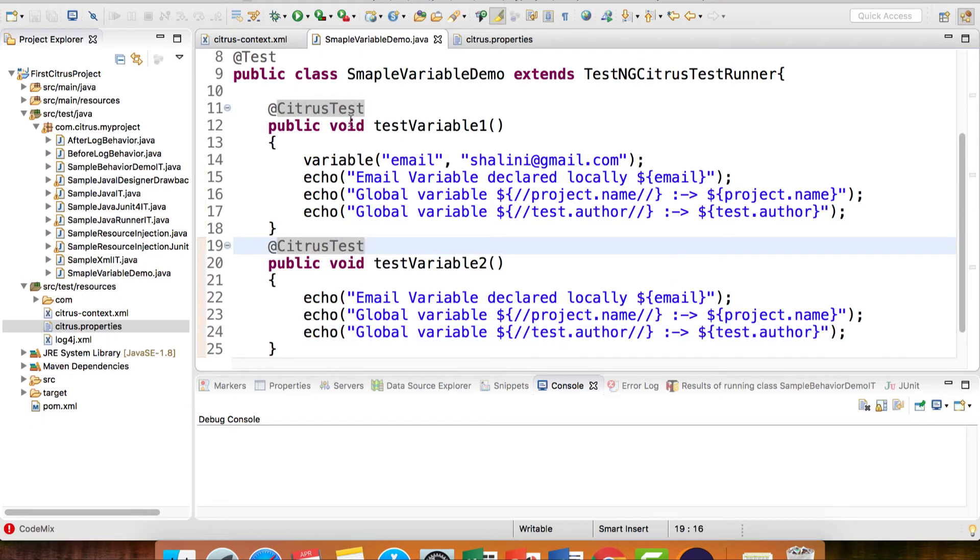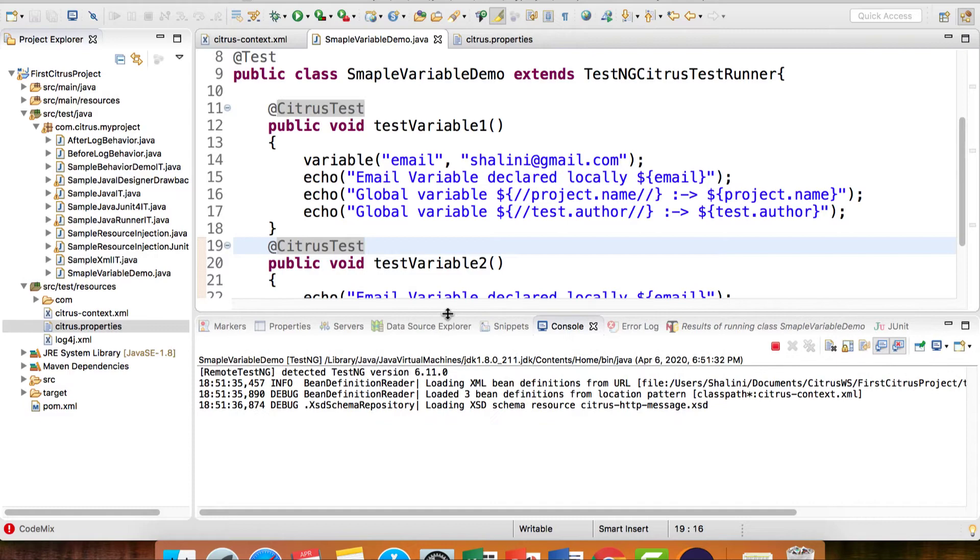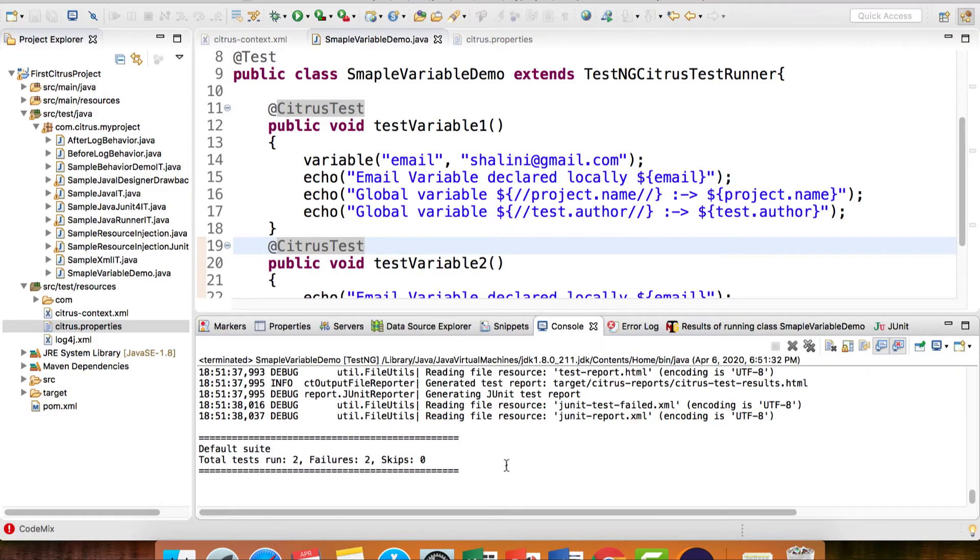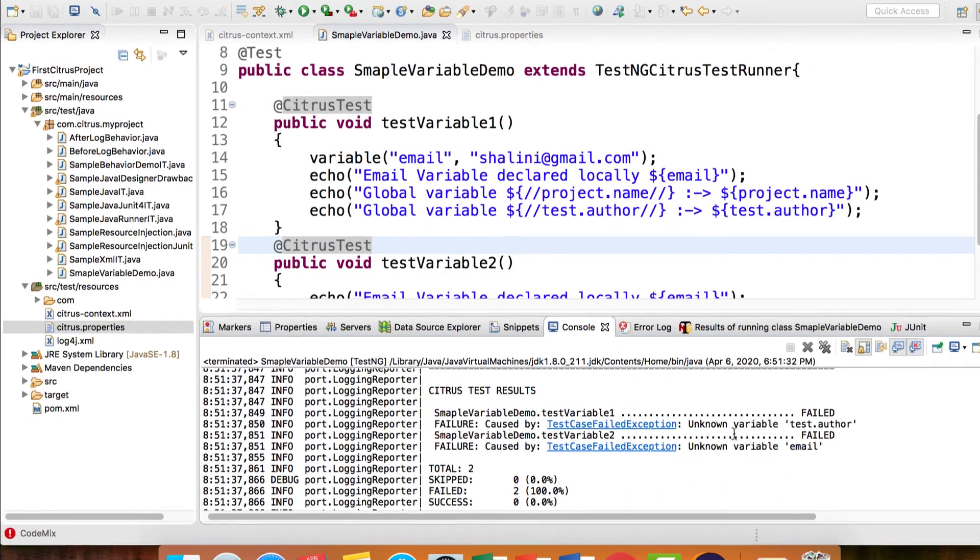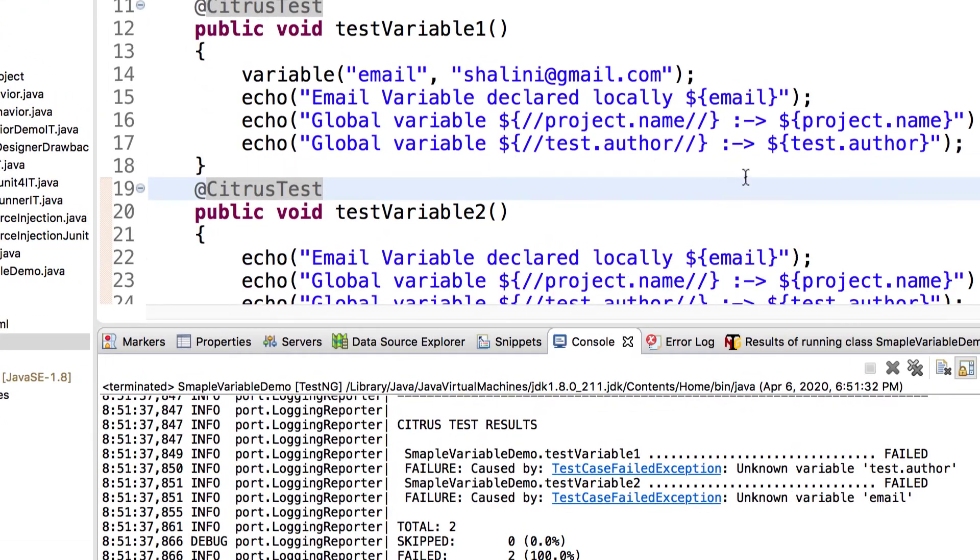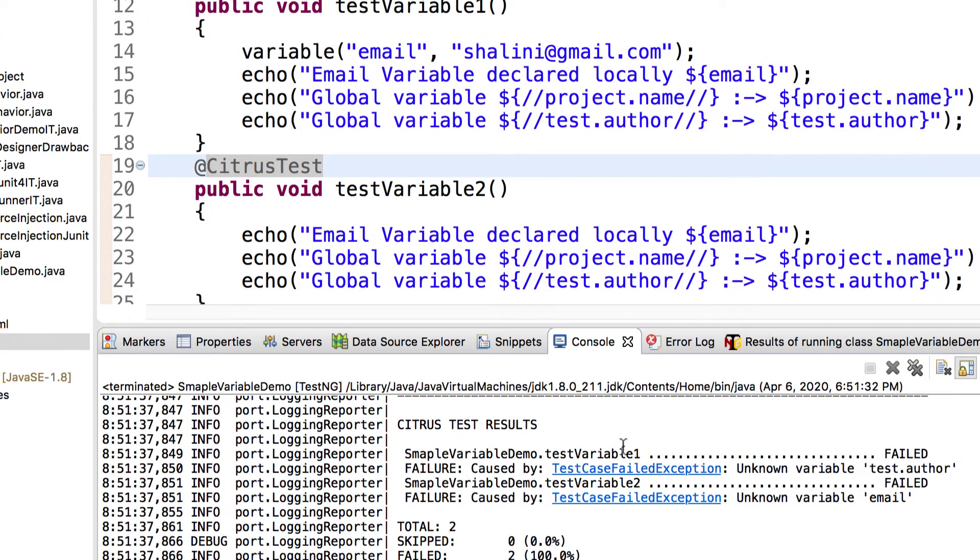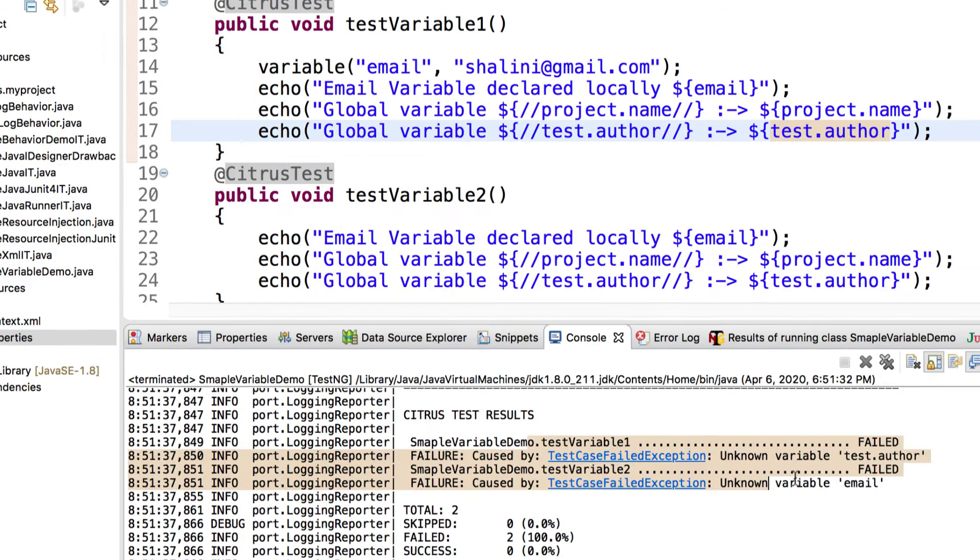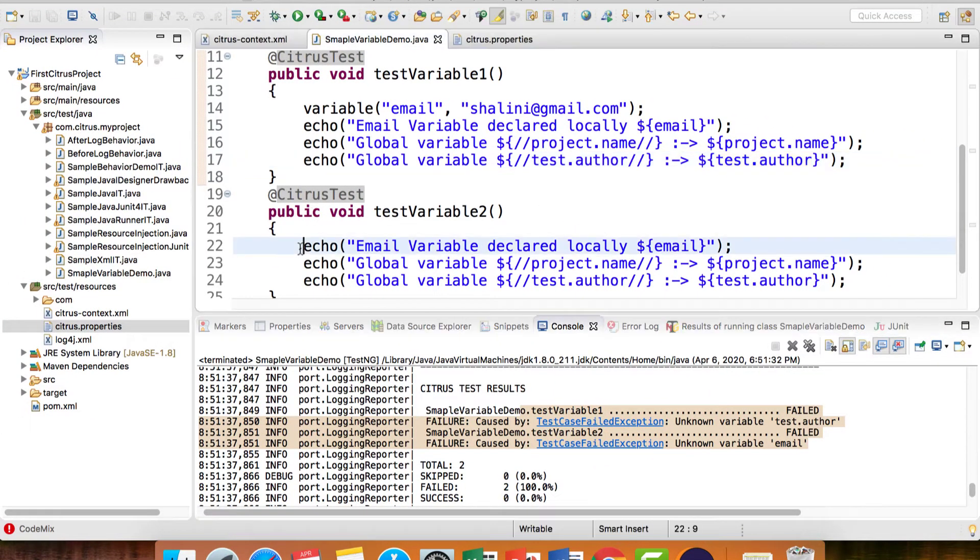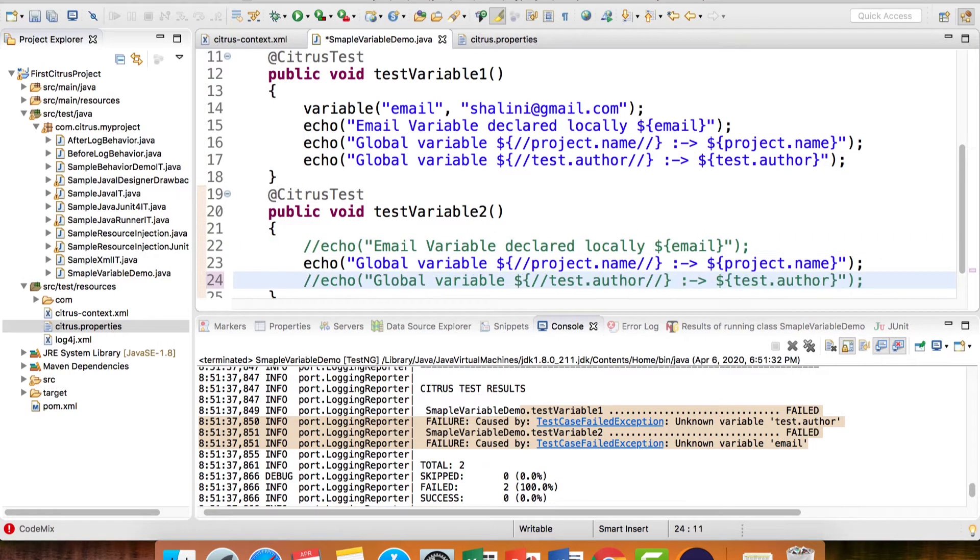Let me run the test cases. Of course, the test cases fail. If you see, it says unknown variable test.author in testVariable1 because this is not globally accessible. And here you can see in testVariable2, unknown variable email, because this is declared locally within the test case. Let me comment this out.